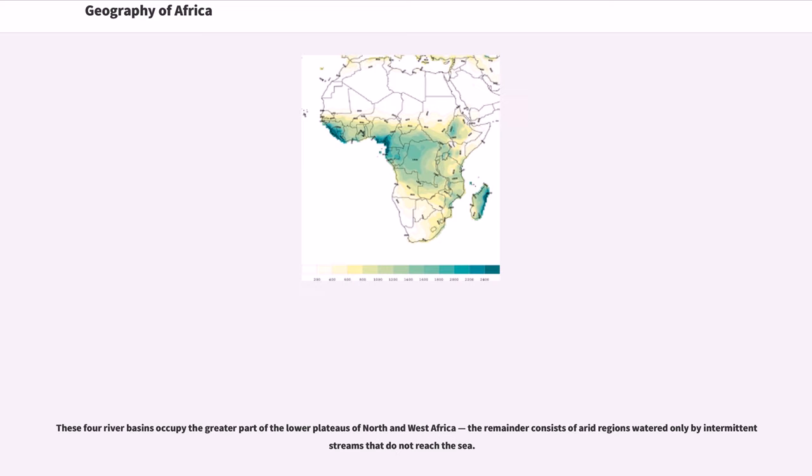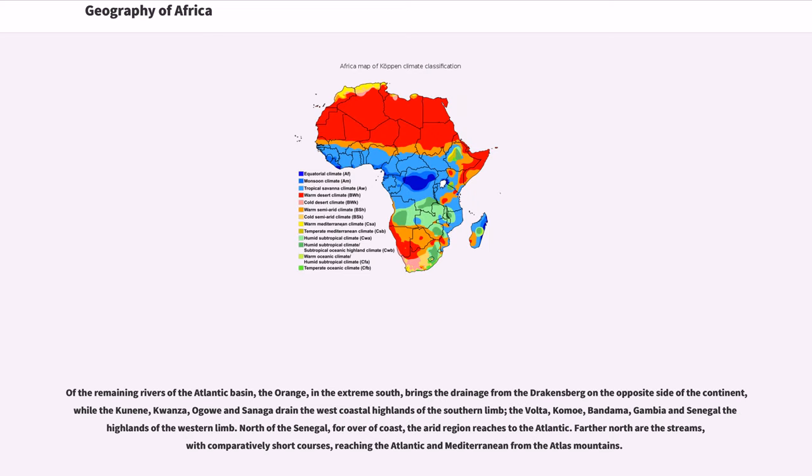These four river basins occupy the greater part of the lower plateaus of North and West Africa, the remainder consists of arid regions watered only by intermittent streams that do not reach the sea. Of the remaining rivers of the Atlantic Basin, the Orange, in the extreme south, brings the drainage from the Drakensberg on the opposite side of the continent, while the Cunene, Kwanza, Ogooué and Sanaga drain the west coastal highlands of the southern limb.